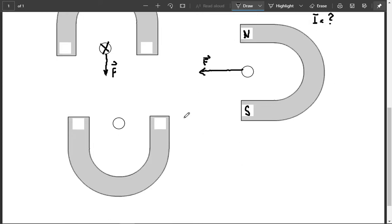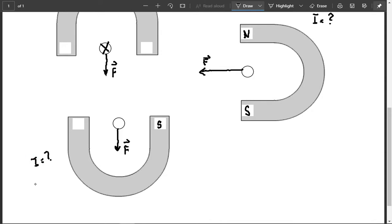And for the last one, I know that this is south and I know that the force is in this direction. So in this case, I'm trying to find out what the directionality of the current is and the remaining pole that is missing.